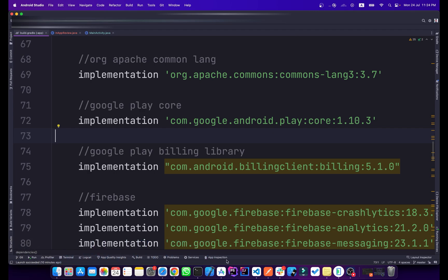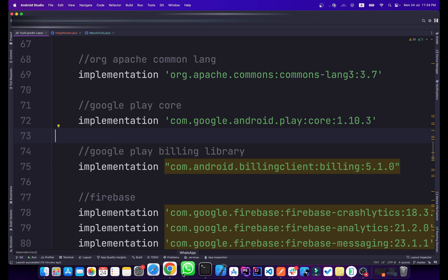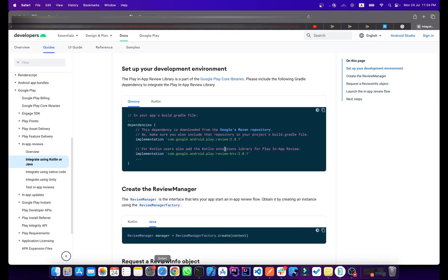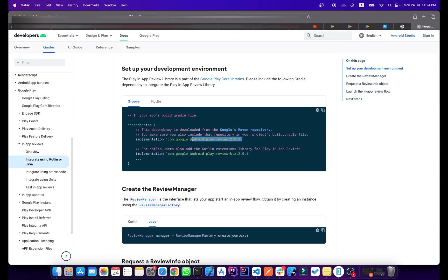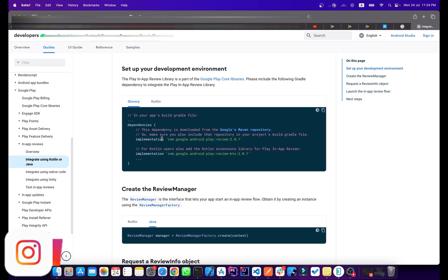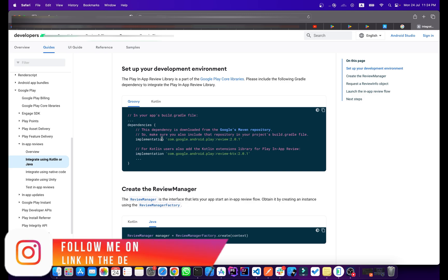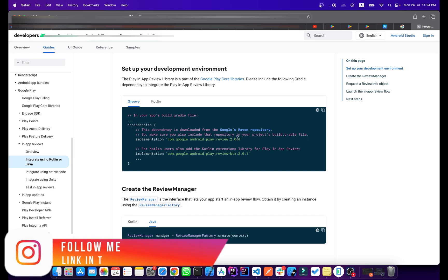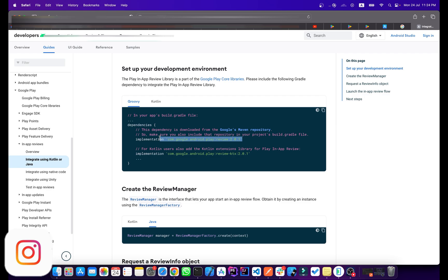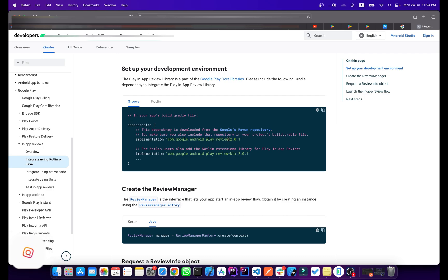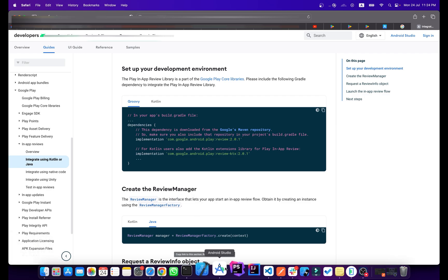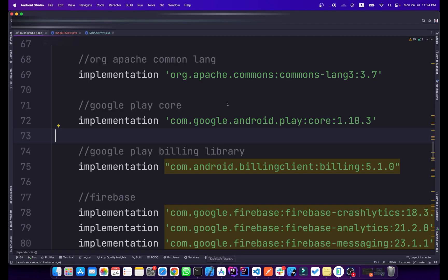If you have already added the Google Play Core dependency in your Android application, you don't need to specifically add this dependency in your Gradle file. If you don't have the Play Core dependency in your application Gradle file, you can add it.